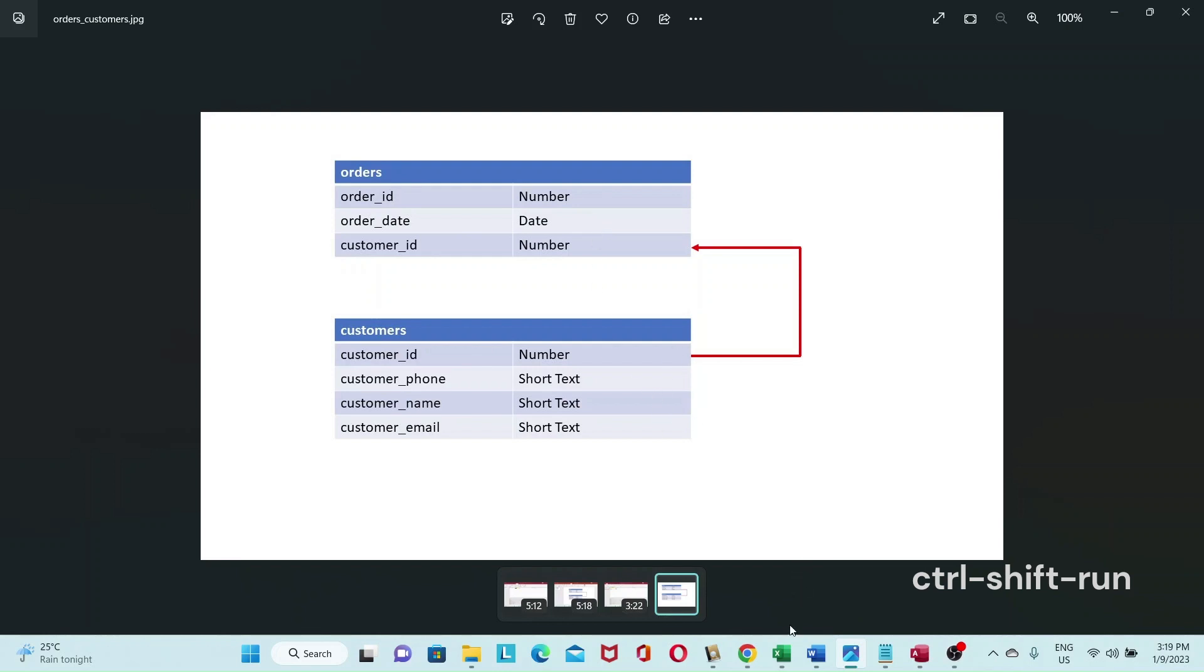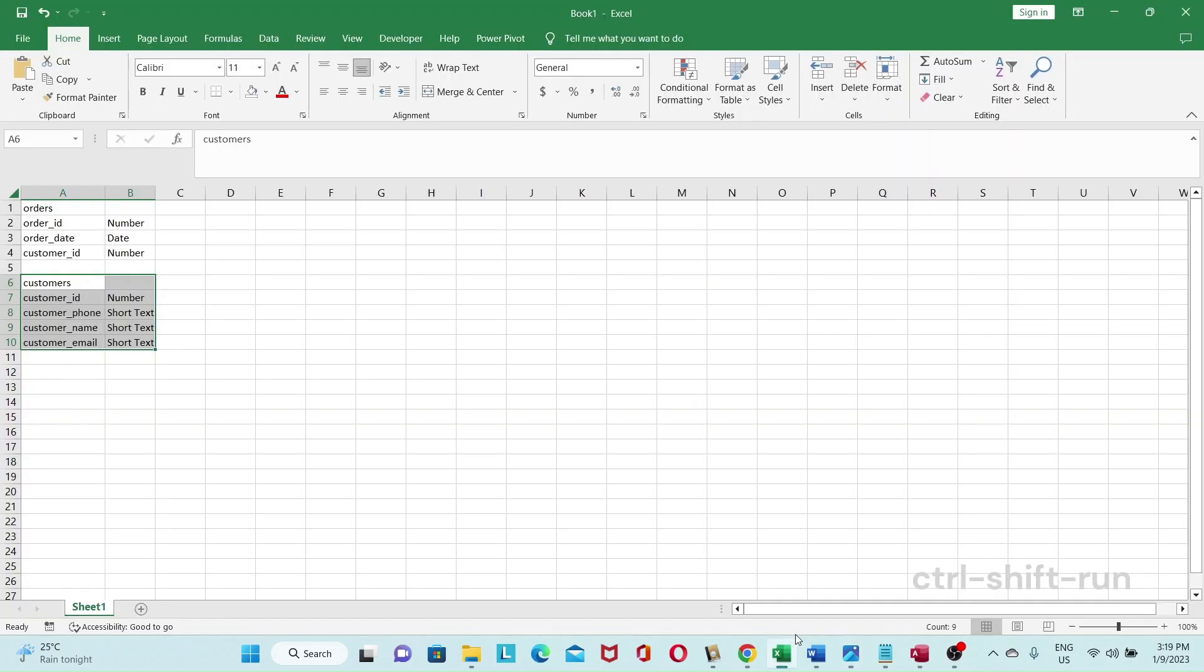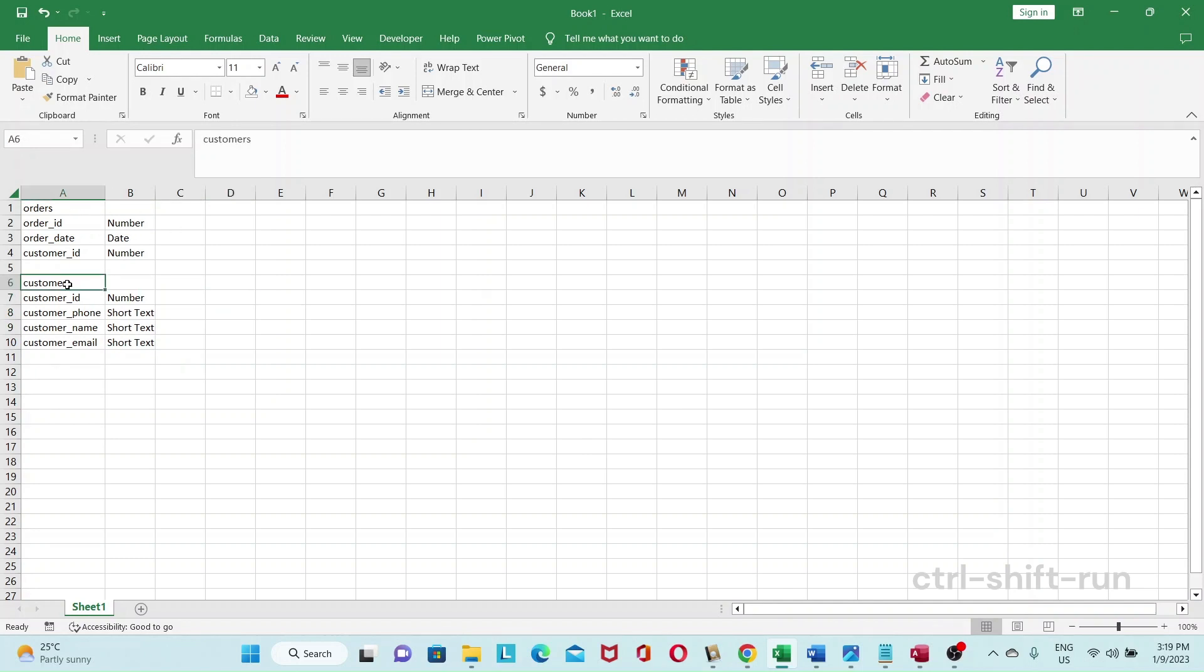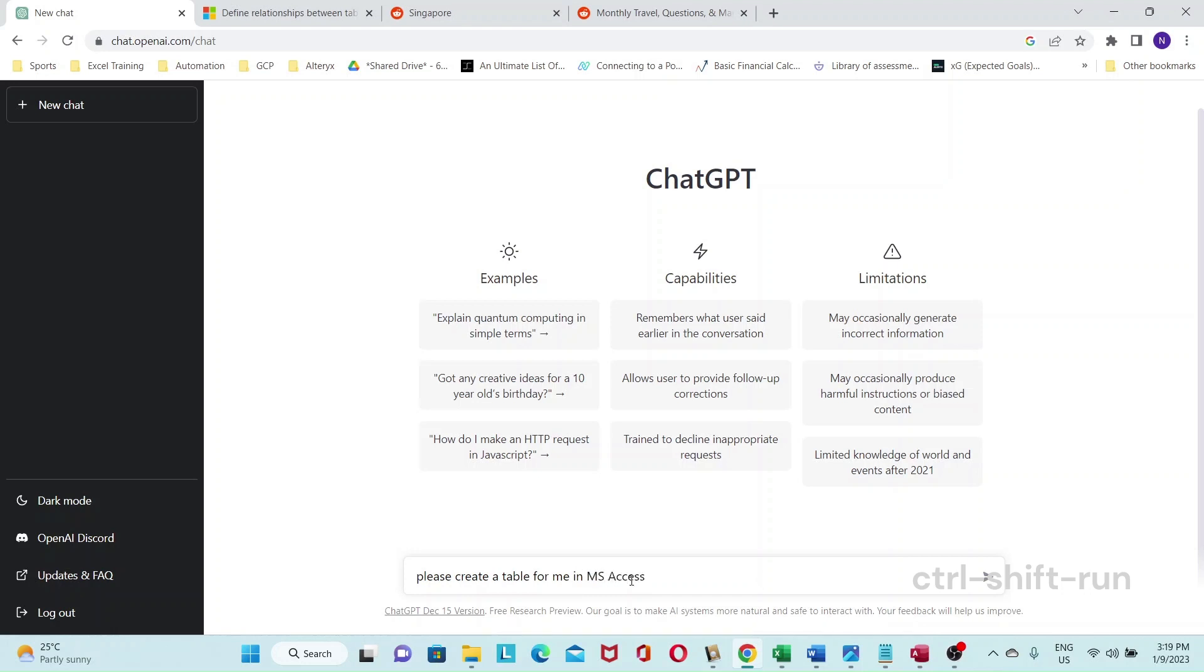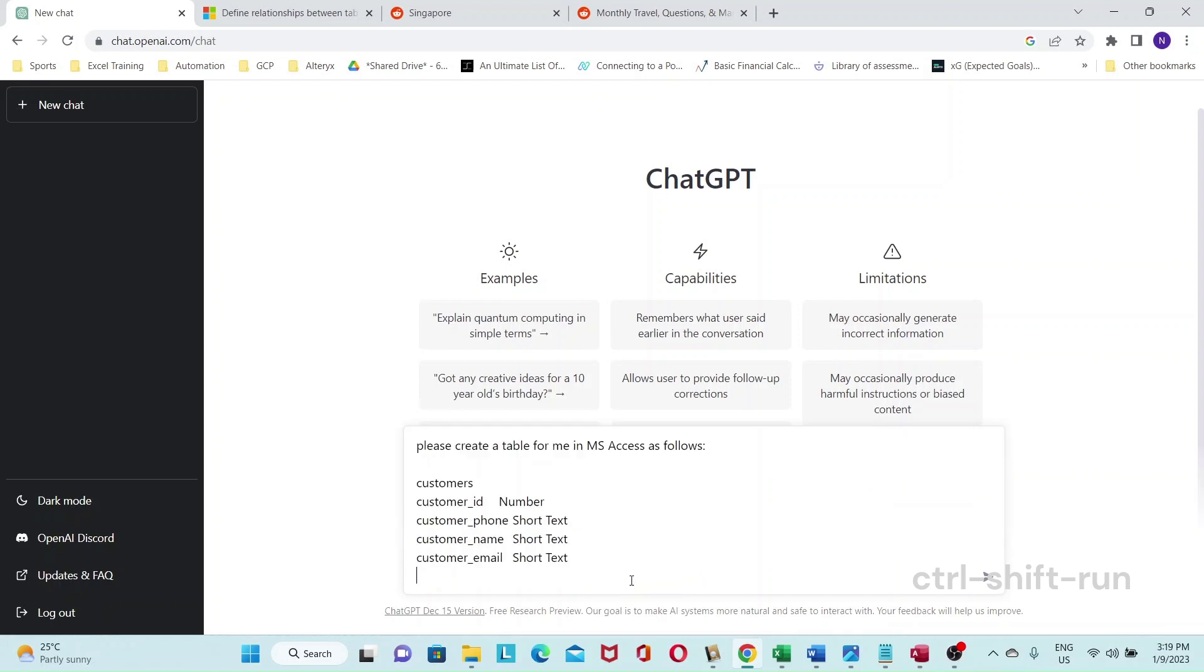what I did then is I copied it over to Excel. So it's the same thing here. And yeah, so we can use this to tell ChatGPT. So just let's copy that and go to ChatGPT. Please create a table for me in MS Access as follows. And then paste the copied data, specify your primary key. So in this case customer ID is my primary key.